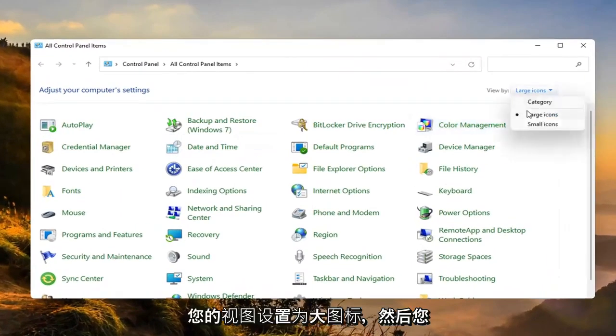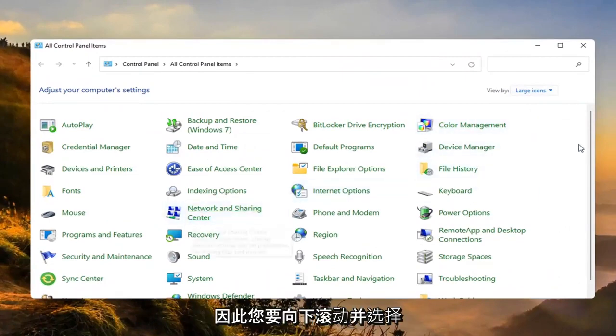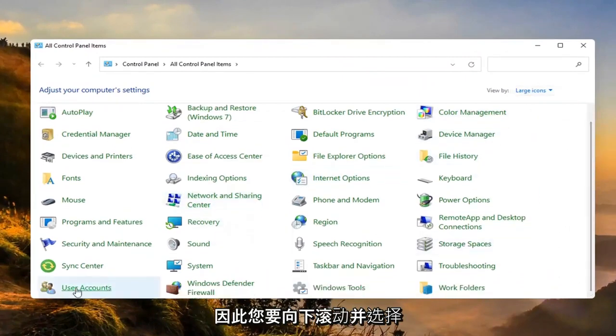Set your view by to large icons and then you want to go select user accounts. You want to scroll down and select that.